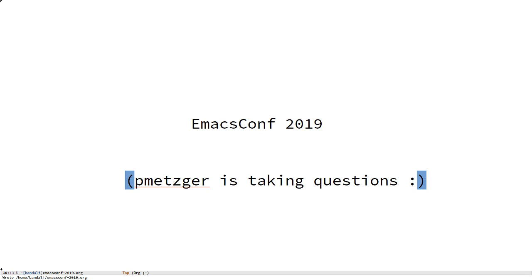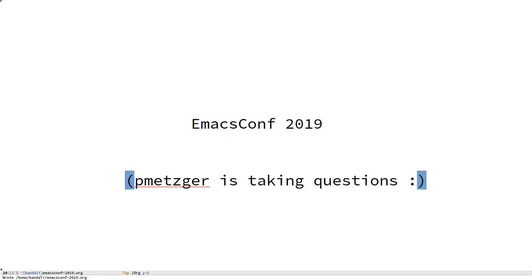Next question: Rust could replace C but not Elisp, right? Correct. The goal is not to replace Elisp with Rust. You want an interpreted interactive language that has quite a different design from Rust as the extension language for Emacs. But Rust probably makes a very good replacement for the implementation of the extension language runtime.